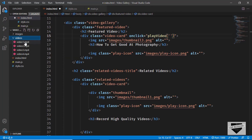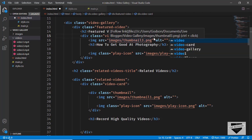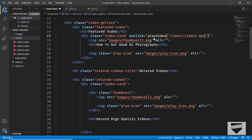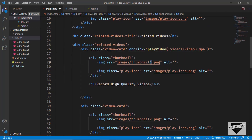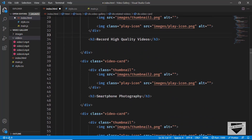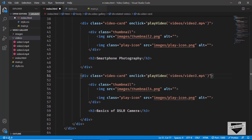From the file browser we can see the videos folder with all our video files. For the featured video card we set onclick to call playVideo('videos/video3.mp4'). We copy this onclick attribute and add it to all video cards, updating the video filename for each: video1.mp4 for the first card, video2.mp4 for the second, and video4.mp4 for the last.